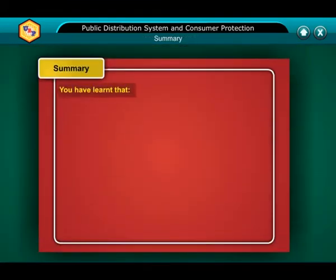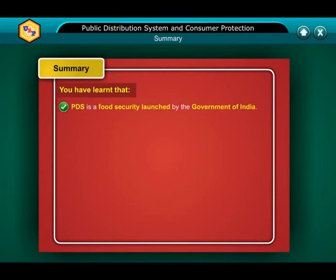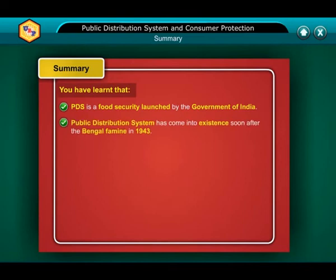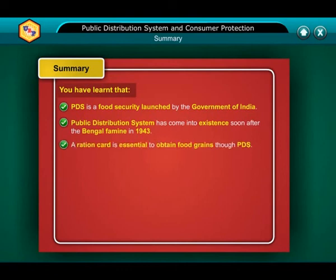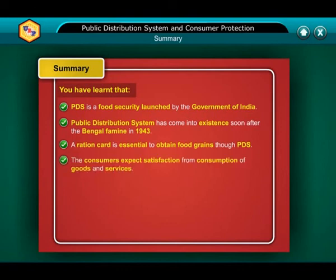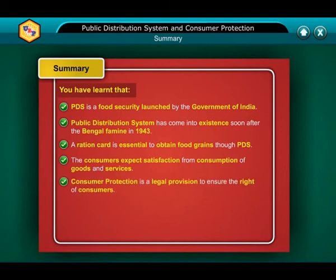Summary: You have learned that PDS is a food security system launched by the government of India. Public distribution system has come into existence soon after the Bengal famine in 1943. A ration card is essential to obtain food grains through PDS. Consumers expect satisfaction from consumption of goods and services, and consumer protection is a legal provision to ensure the rights of consumers.